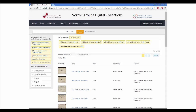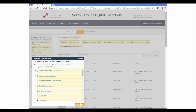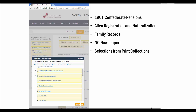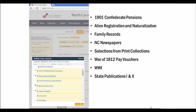If you're still getting too many results, try searching in only one collection at a time. You can select which collection to search on the left-hand side by clicking 'Show 31 More Collections.' Collections that are likely to have genealogical information include the 1901 Confederate Pensions, Alien Registration and Naturalization Records, Family Records, North Carolina Newspapers, Selections from Print Collections, War of 1812 Pay Vouchers, and World War I. Other collections you might also want to search include State Publications 1 and 2, which include thousands of government reports and other publications with information on specific individuals, and Legacy Finding Aids if you think your person's papers might be at the State Archives.